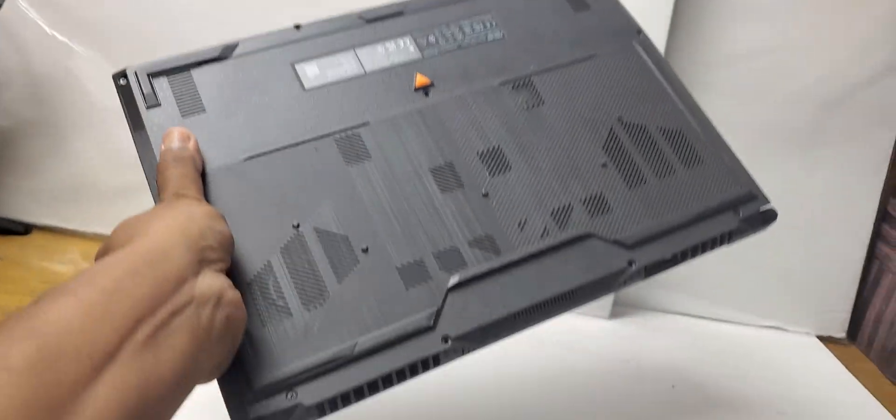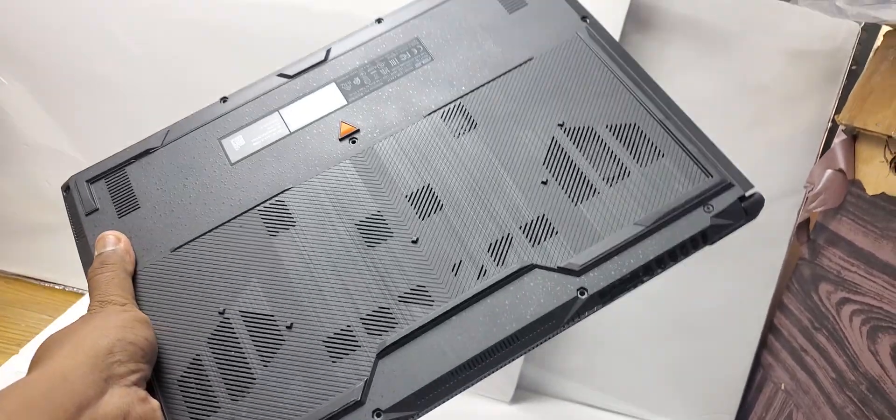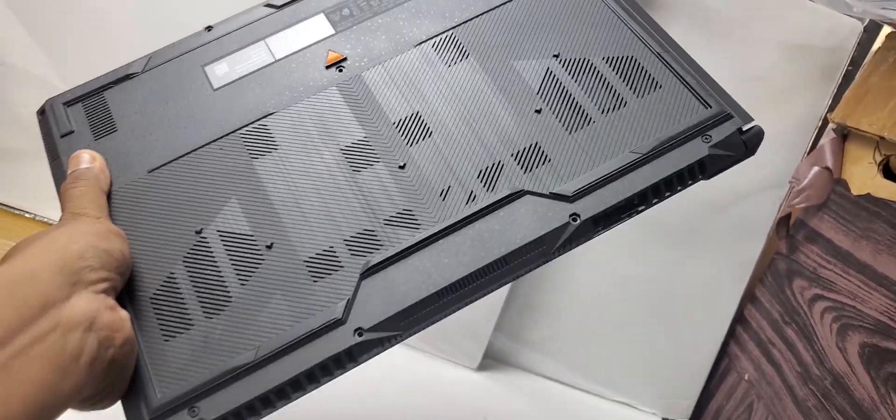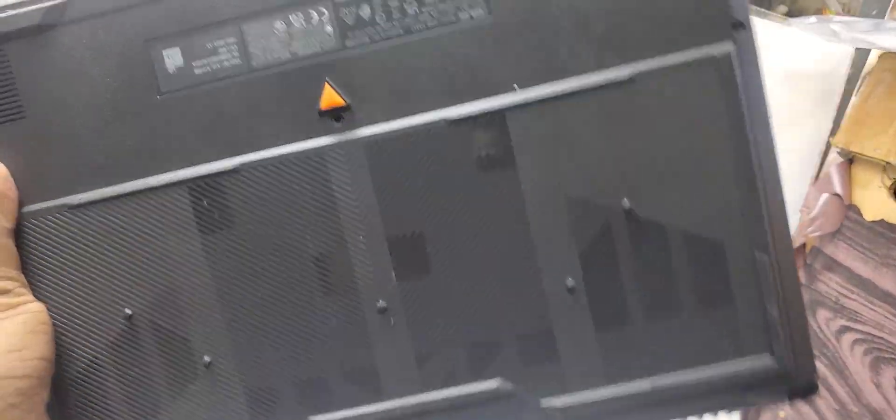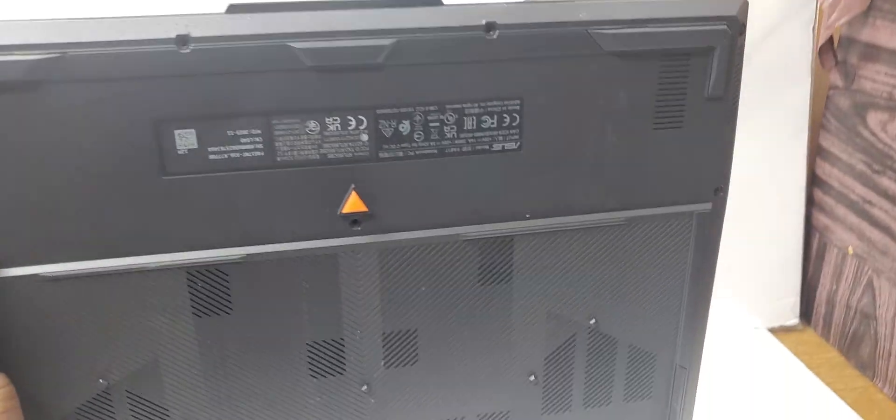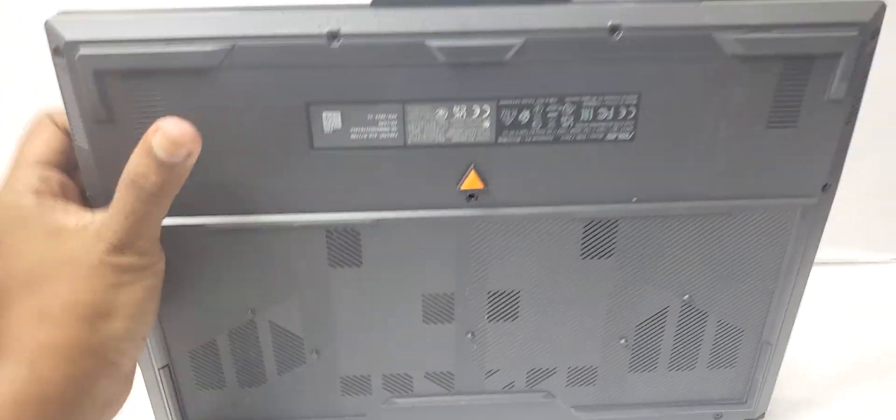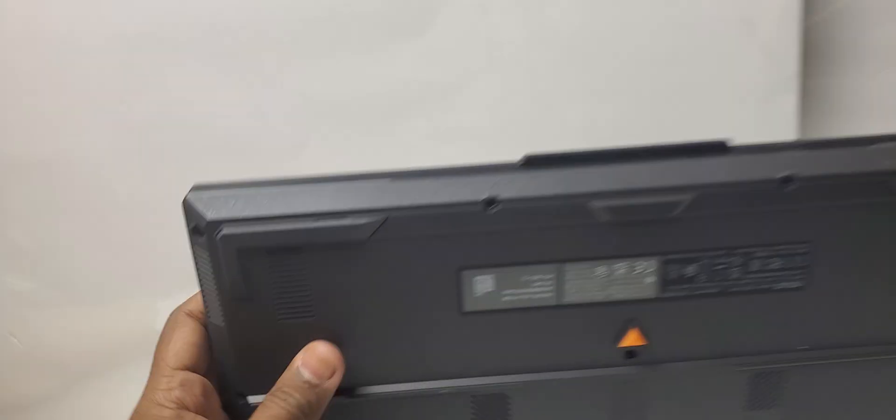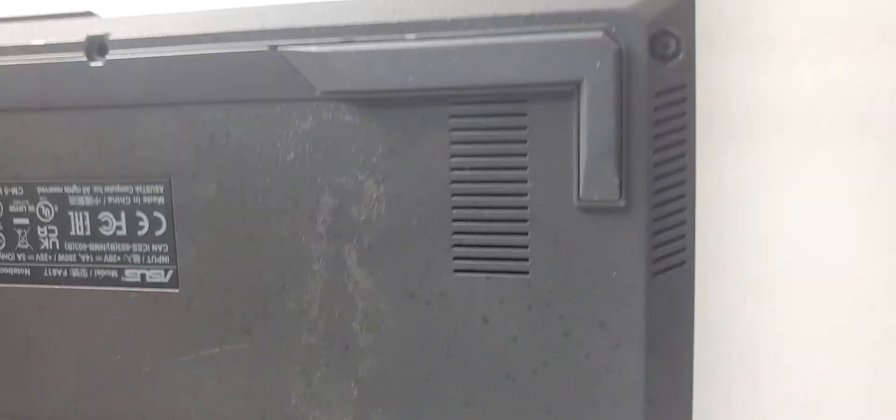This is the back side of this laptop. A lot of grills. The speakers. The speaker sound quality is very nice.